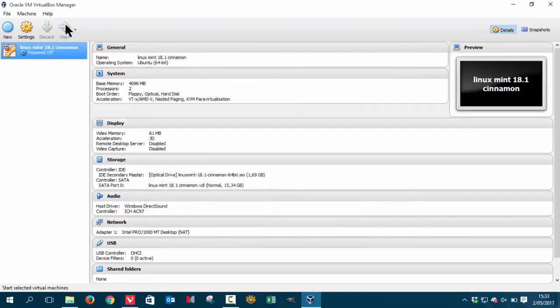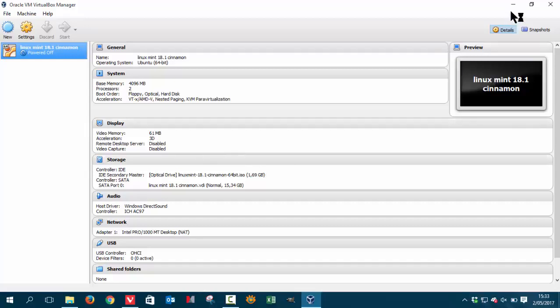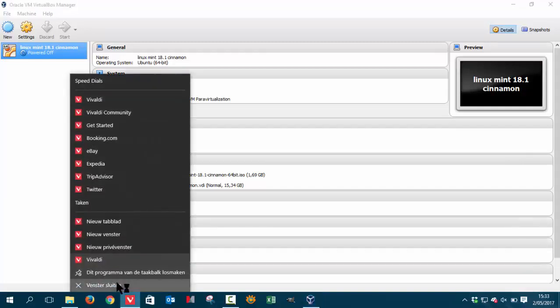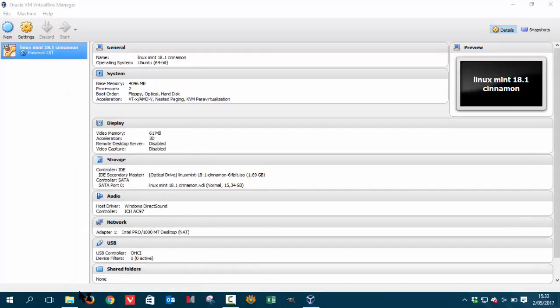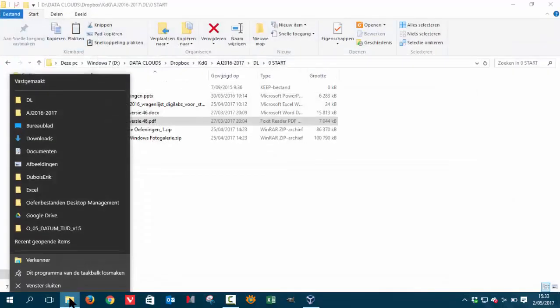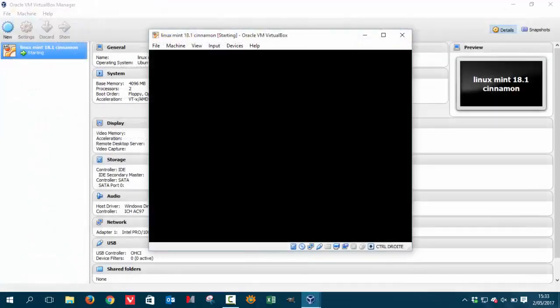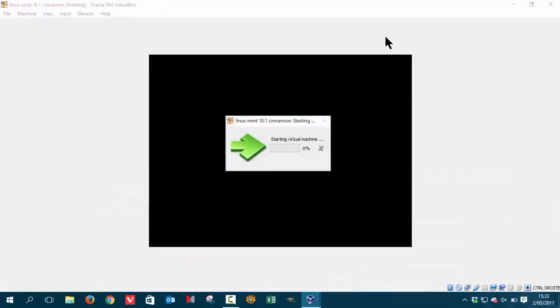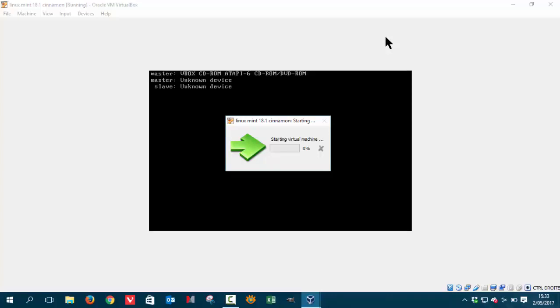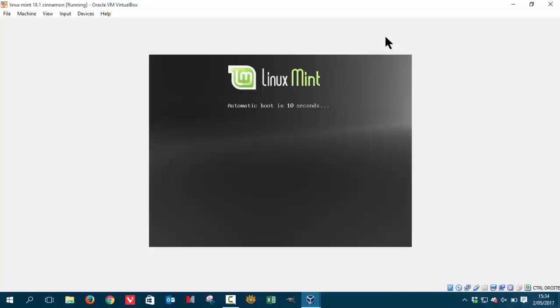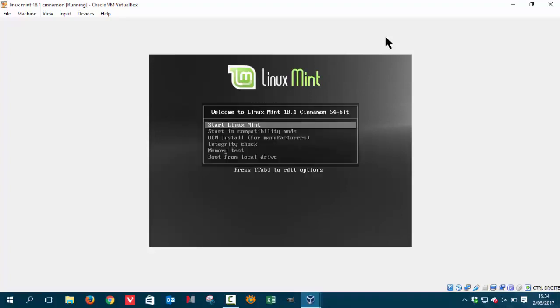So we have to start it. Let's delete some stuff here. Let's get that out of the way. Let's maximize this. It's going to start the virtual machine. Let's press enter to make it a bit faster.